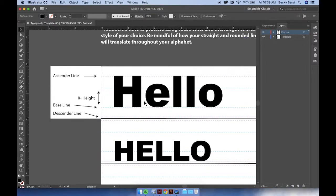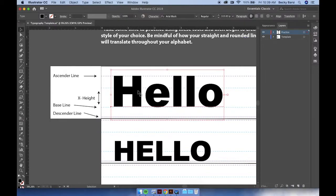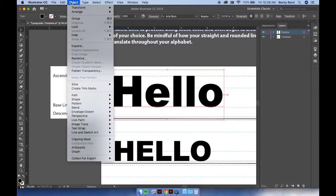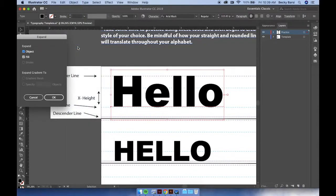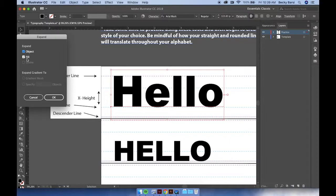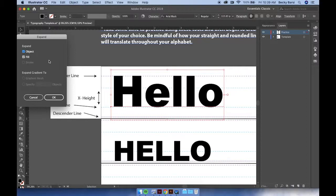To begin to modify your type, select the word, go to Object, Expand, and in the dialog box, make sure that Object and Fill are selected. This will allow us to transform typeface into a movable shape and vector graphic. Go ahead and press OK.